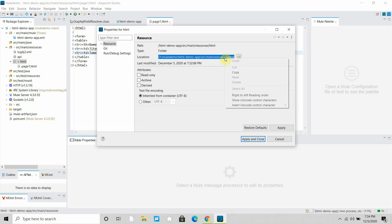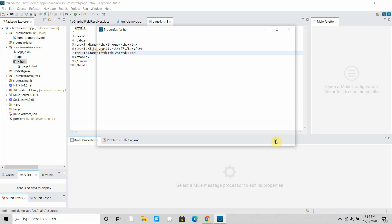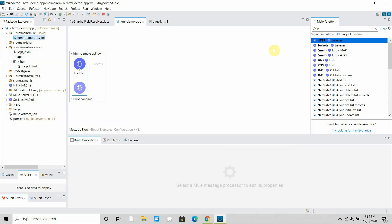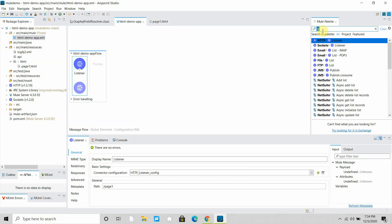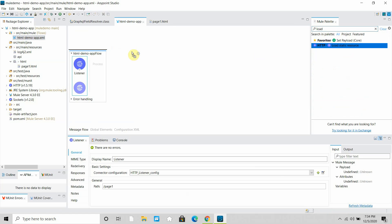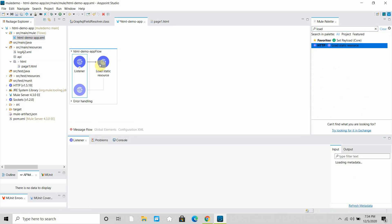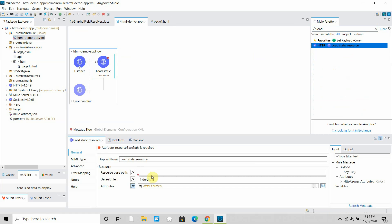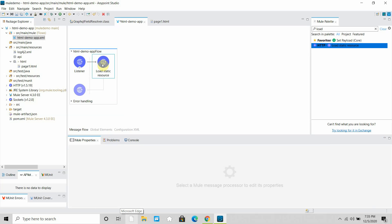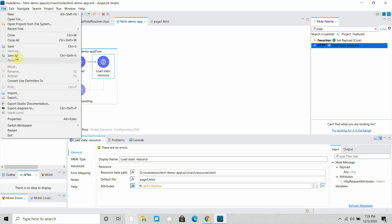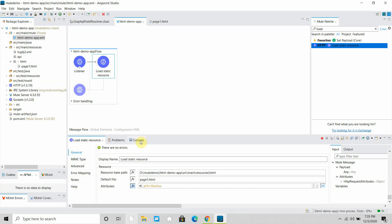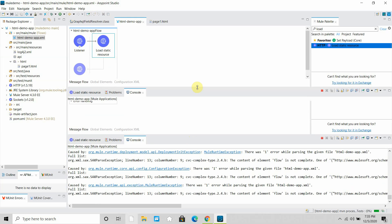I'll copy this path, then go to my HTML demo flow and search for Load Static Resource. I can drag and drop it, then provide the HTML file path pointing to page1.html. This is what you have to do to load a static HTML page. I'll save all.